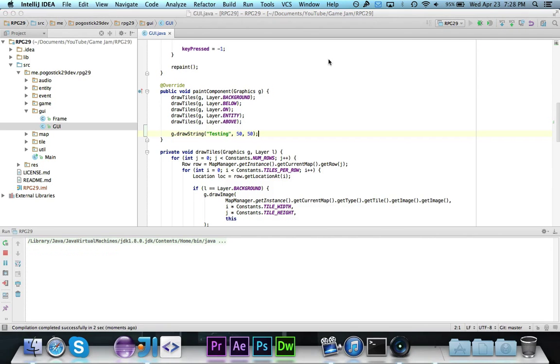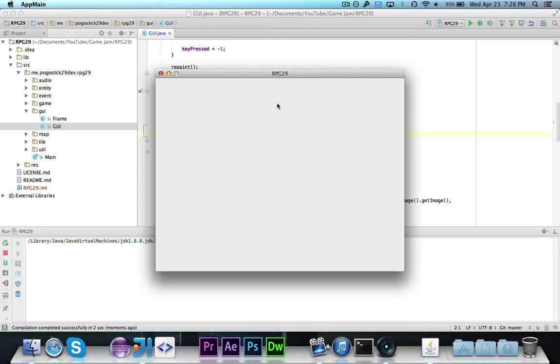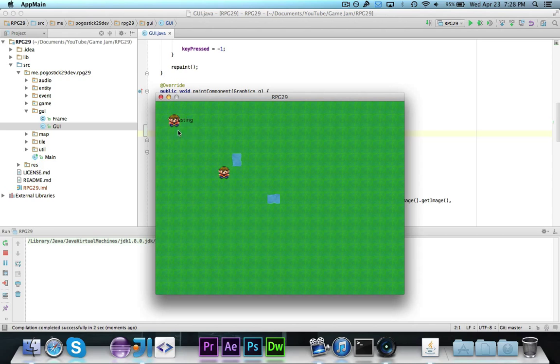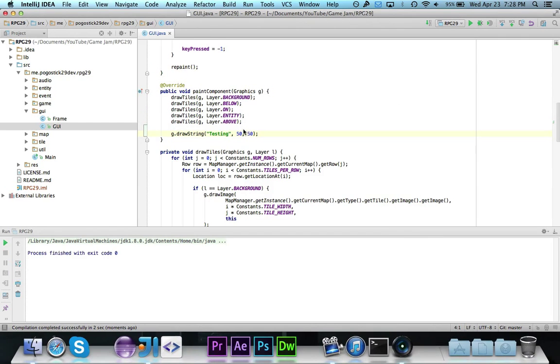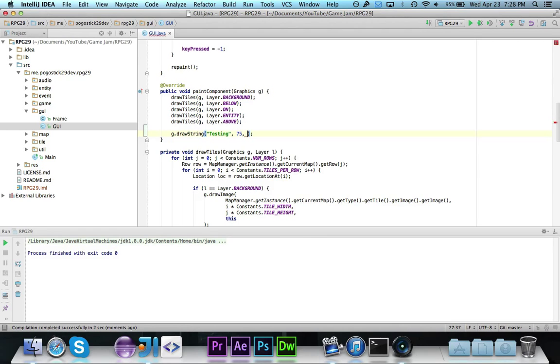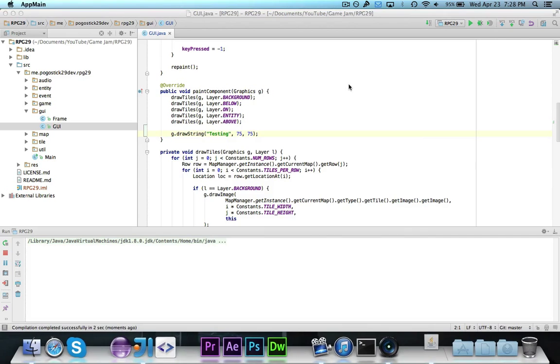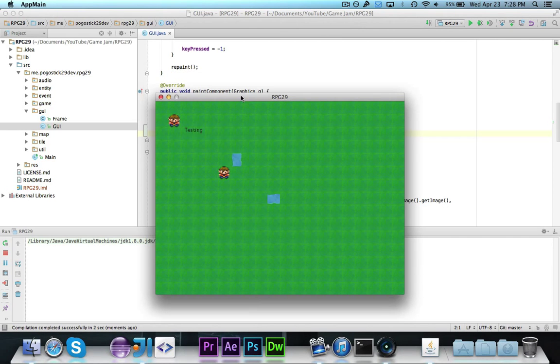So let's just move it to 50-50, and as you can see it does say testing. It's rather small and it's in a strange little font, but it is there and it's also in black. So that is how you would go about drawing the strings. I'm just going to do it at 75-75 so it doesn't overlap with the NPC up in the corner. Then you will notice that it does work and it renders it.